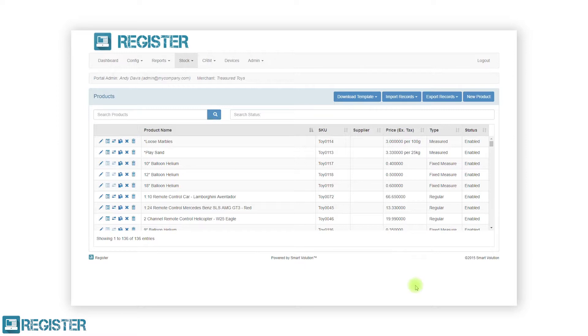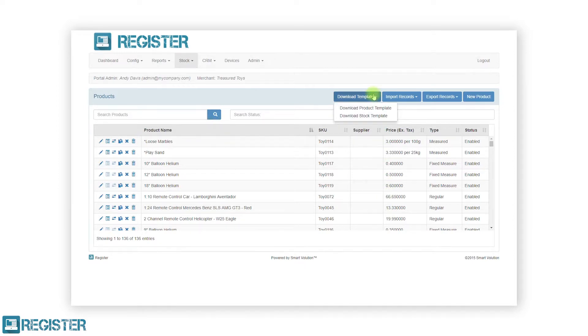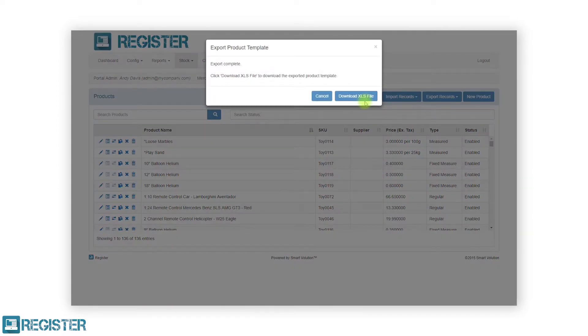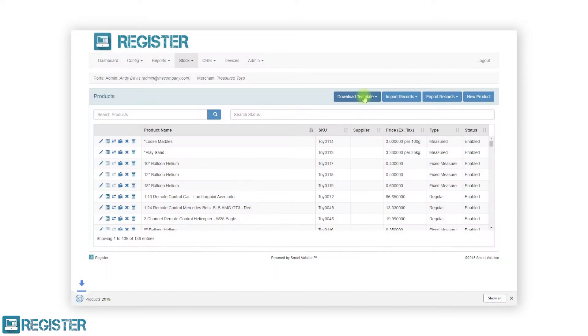To import products, you first need to prepare an import file. This can be done by clicking the download template button. The web portal will prepare a file for you to work with. Click the download XLS button and open the file once downloaded and click yes on the info prompt.